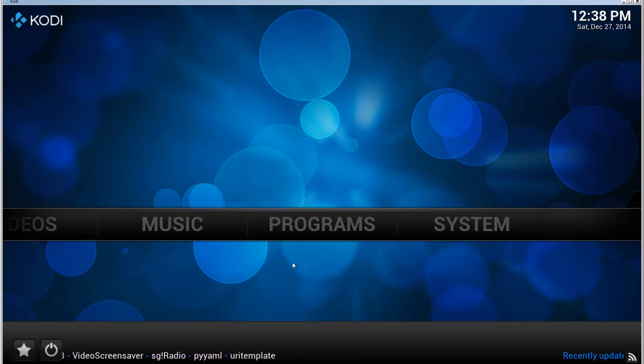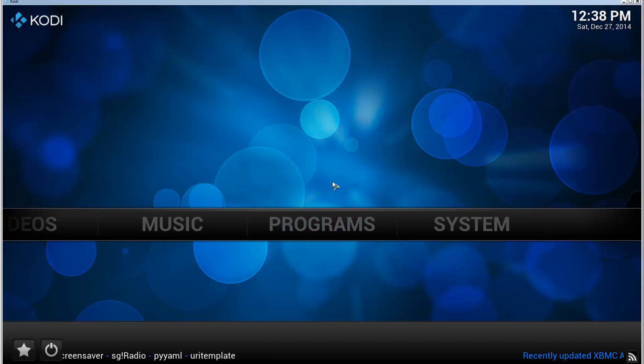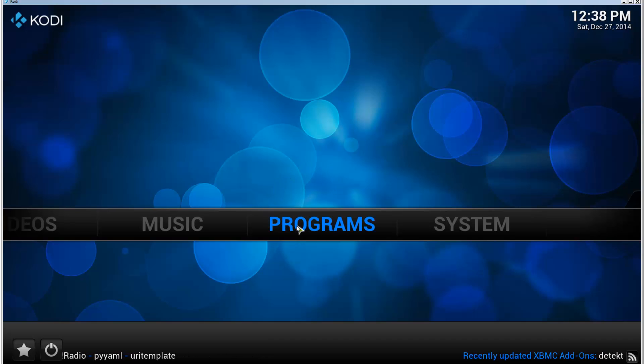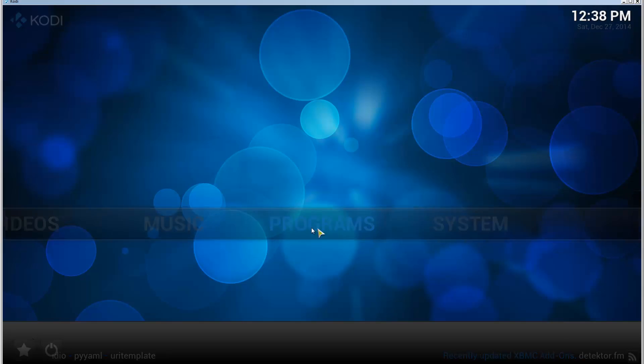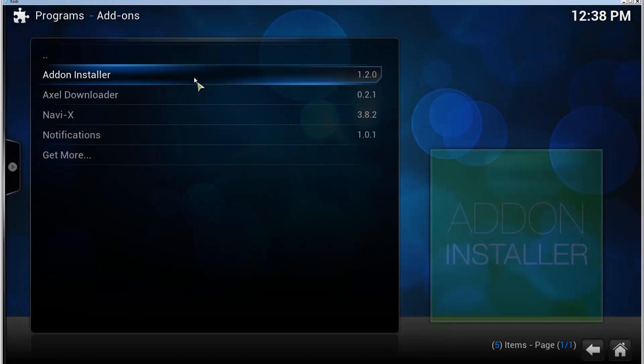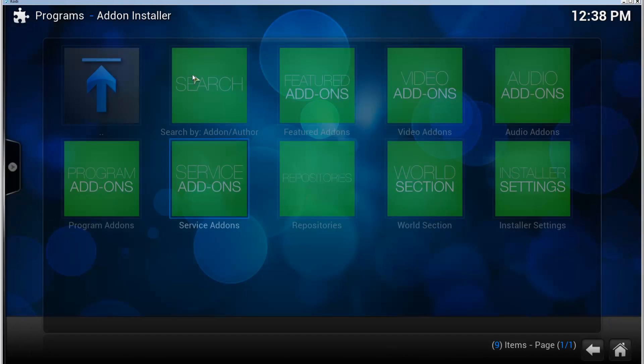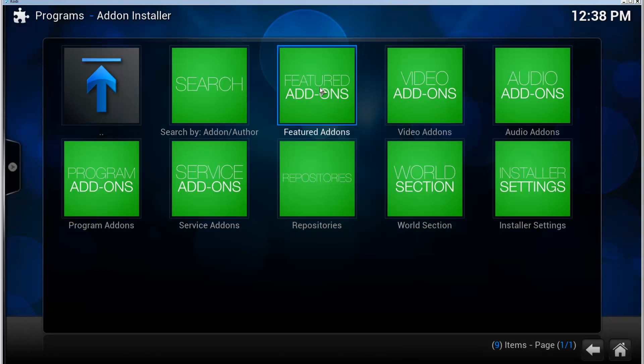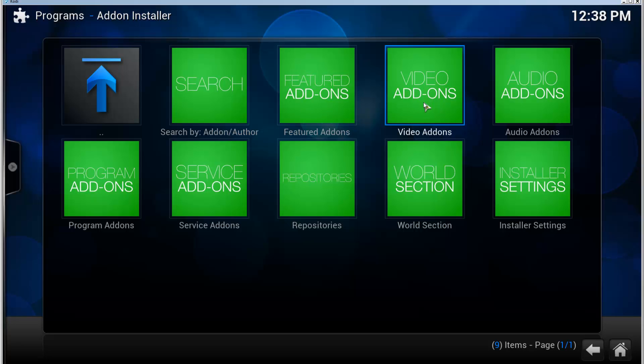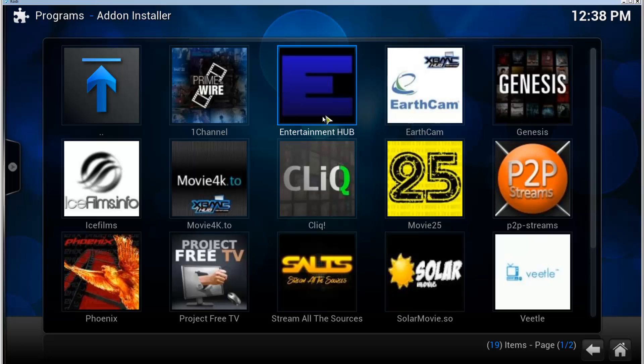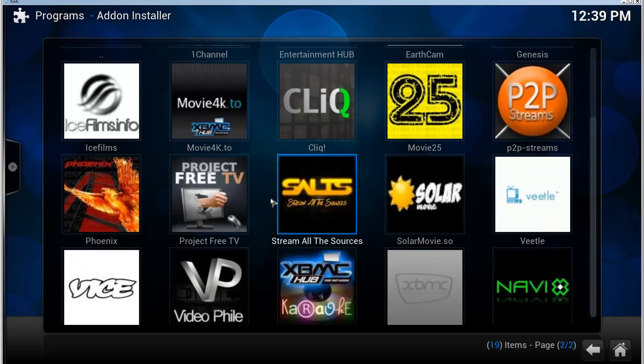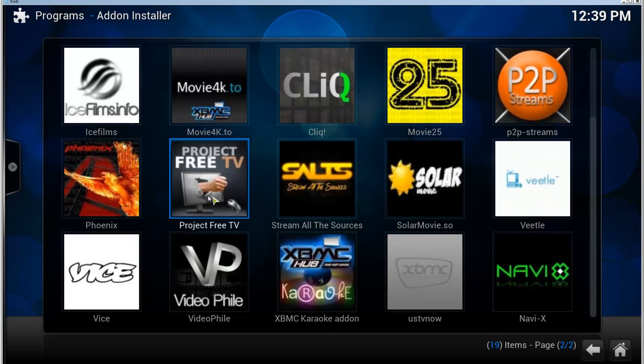So open the Programs, go to Add-on Installer, go to Featured Add-ons. You can also find it in Video Add-ons and go to Featured Add-ons. There's Project Free TV.